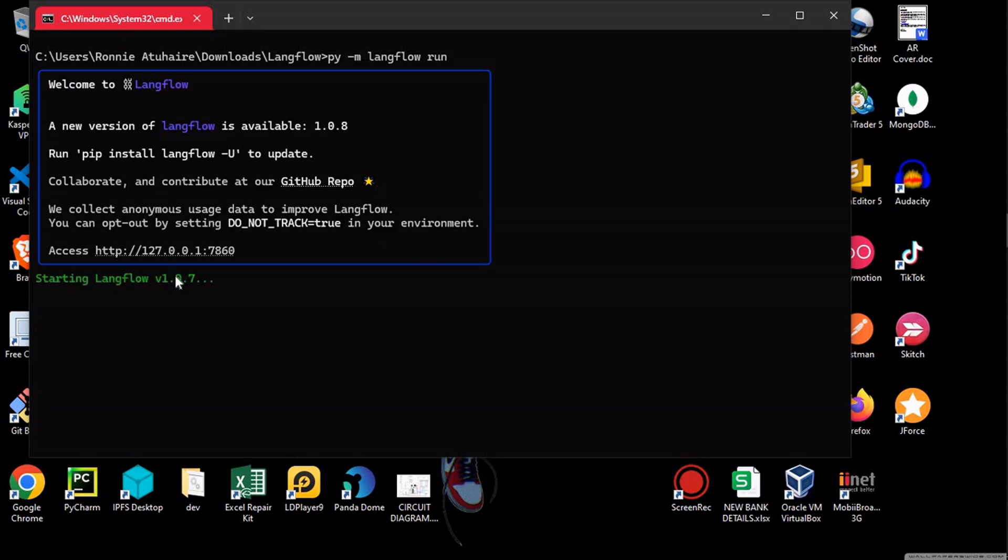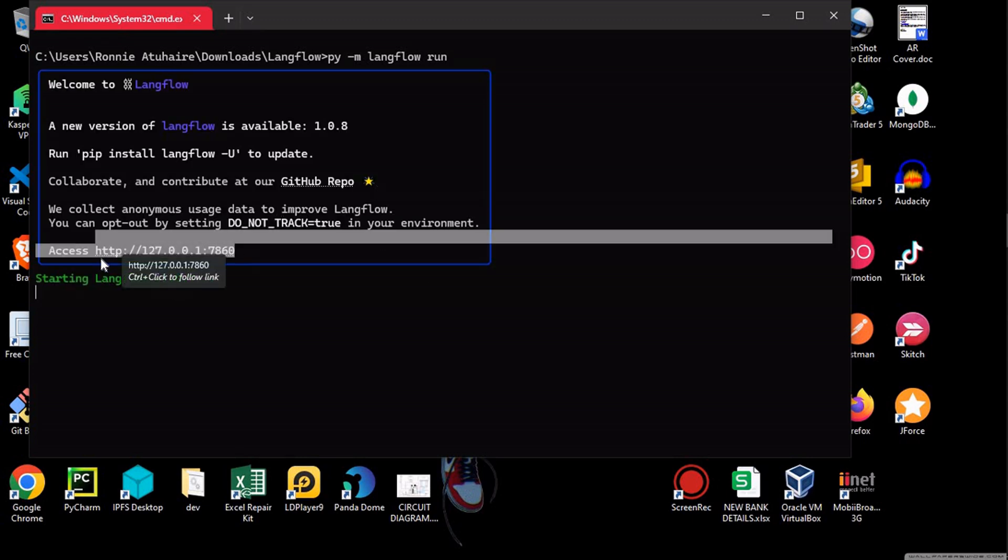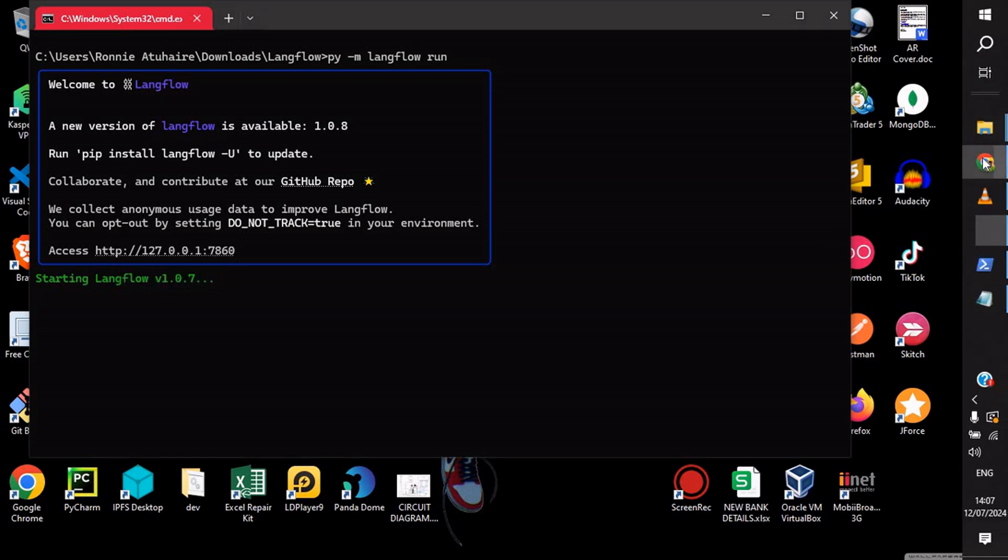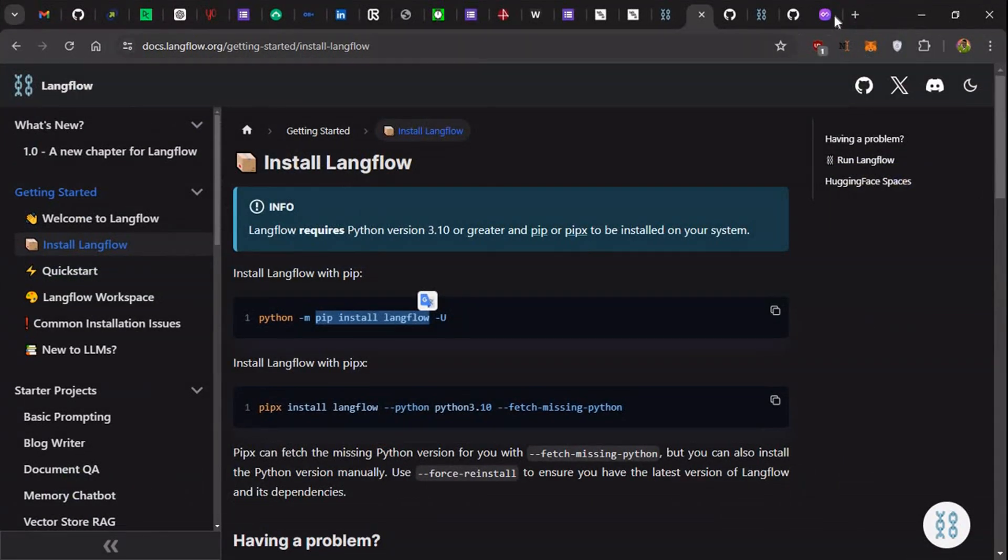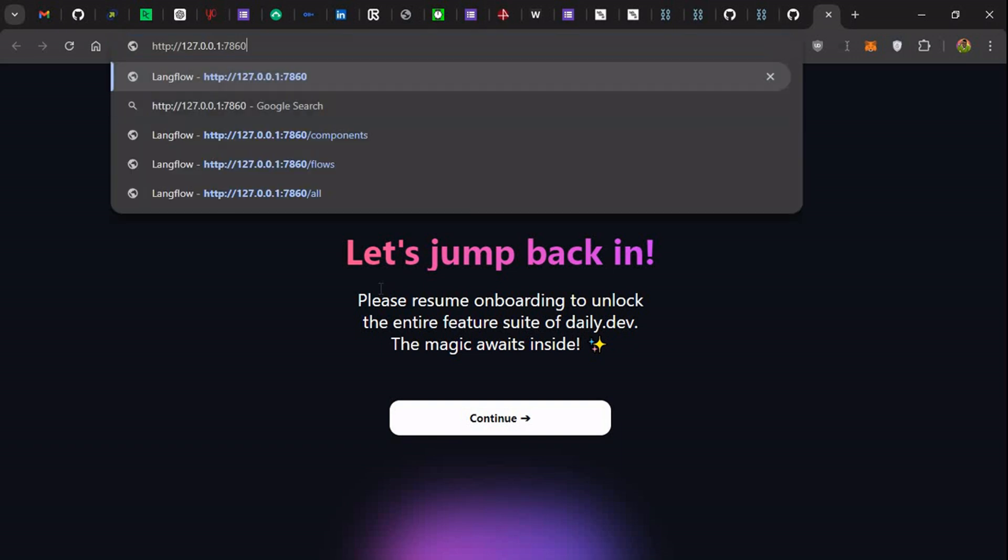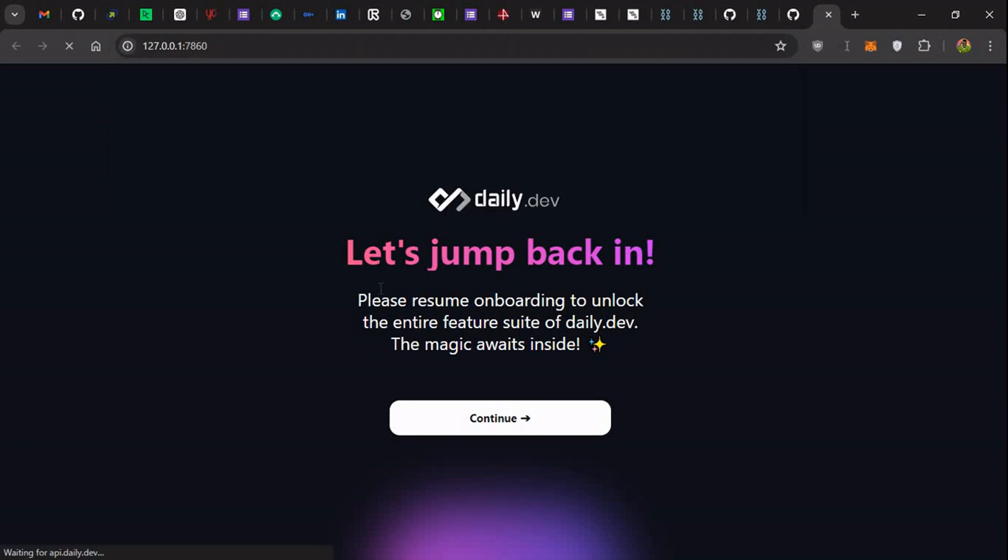So it took a little bit some time, so now you can just copy this, put it in your browser, so it runs on port 7860. So yeah, we are finally here.